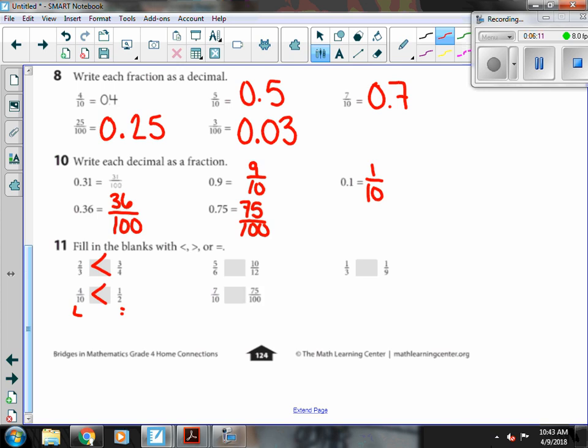Five-sixths and ten-twelfths. Both are bigger than a half. So I'm going to use an equivalent fraction. Six times two is twelve. So five times two is ten. And I see they are equal.